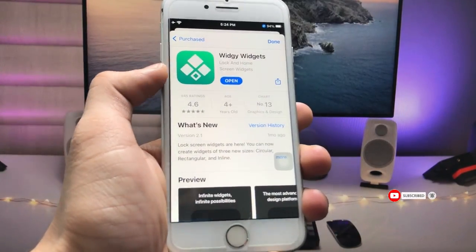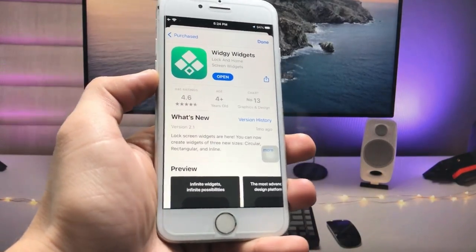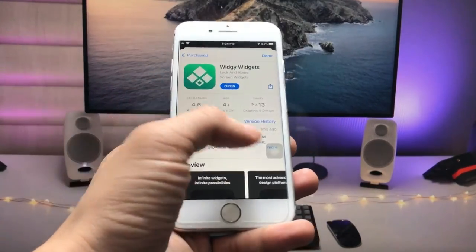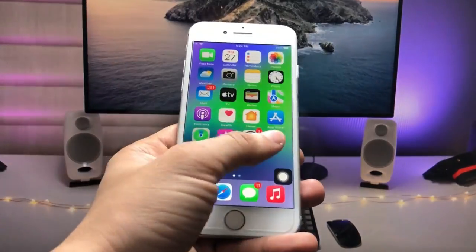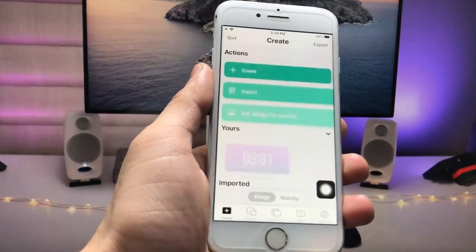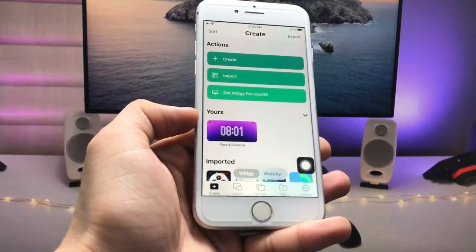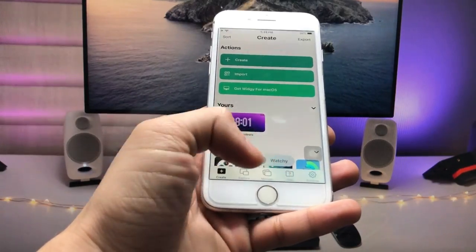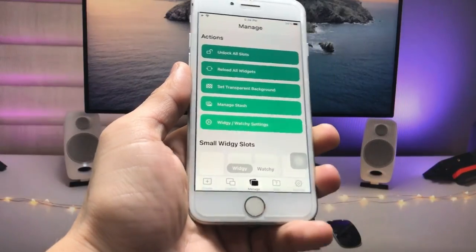Go and install the VG Widgets app from the App Store. After installing, launch this application. You can check the interface, and now tap on the Manage section.